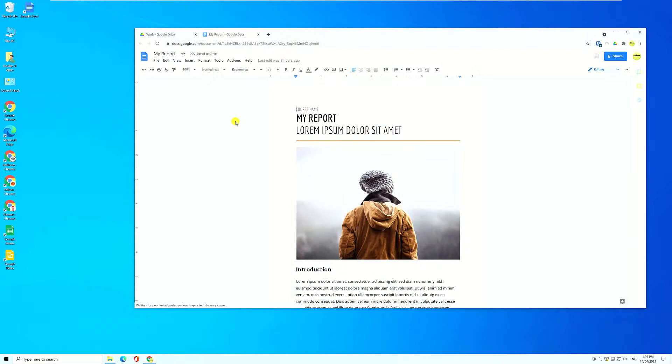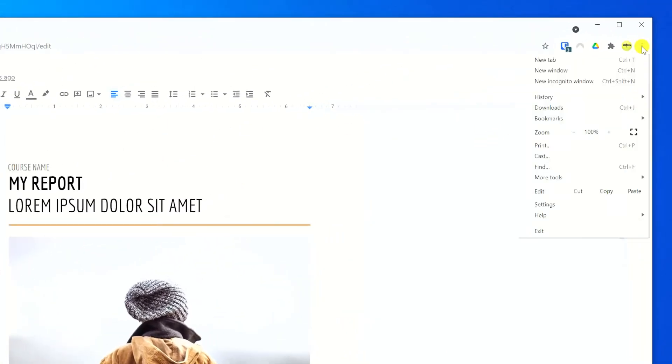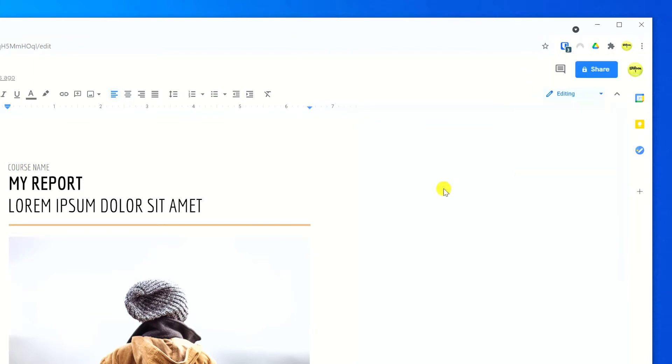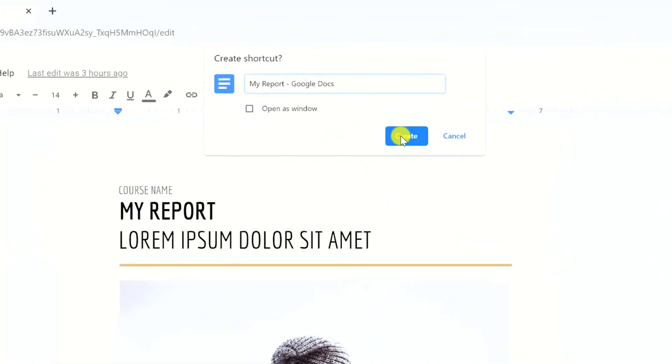There are two ways you can create a link to specific files in Google Drive. In fact, the method I'll demonstrate here can be used to link to any webpage you wish. If you have the document, spreadsheet, or slide presentation open, click on the ellipsis icon in the top right corner, choose More Tools, and select Create Shortcut. Give your shortcut a name and then click Create.